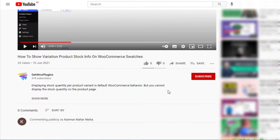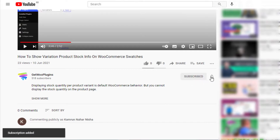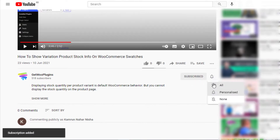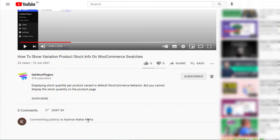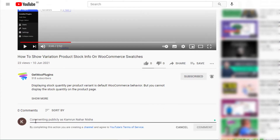If you find this tutorial helpful, don't forget to subscribe and press the bell icon to get all the notifications of the latest videos. If you have any queries, please write them down in the comment section. Thank you.